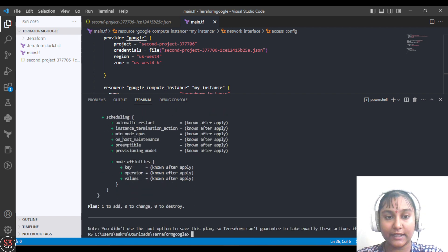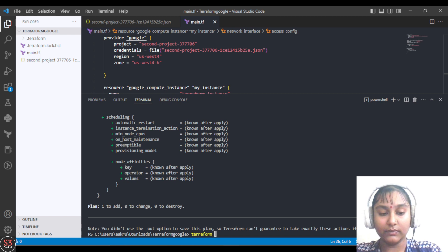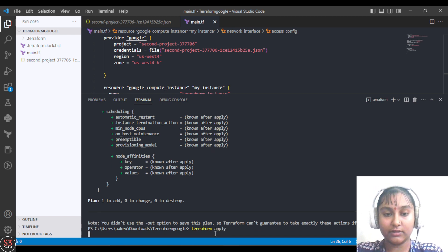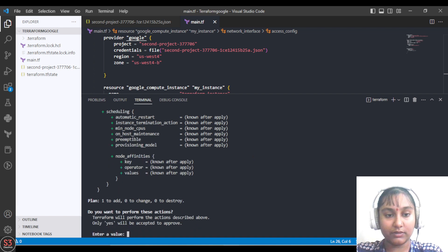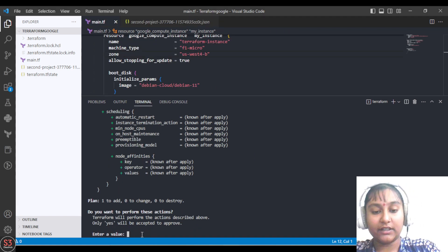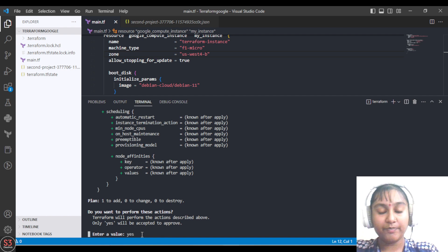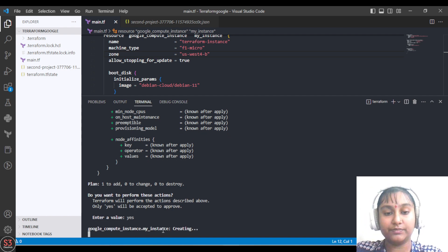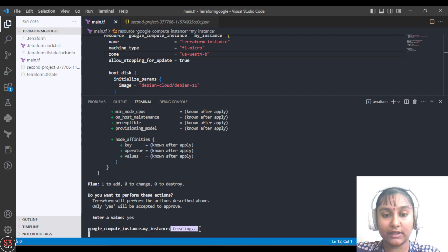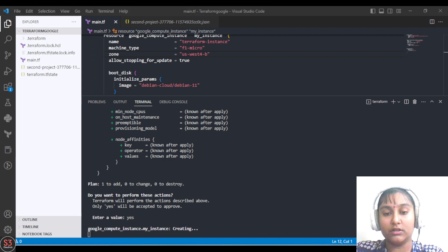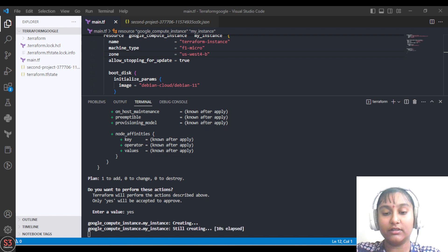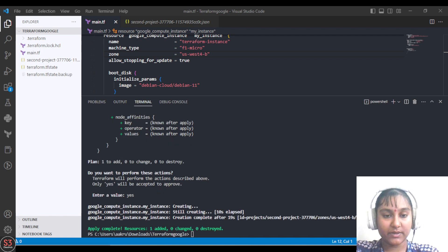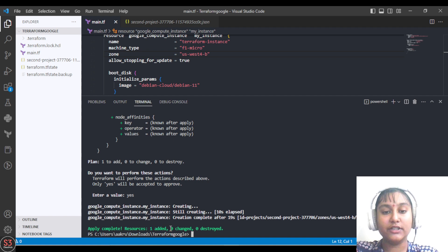Let's move further with terraform apply. It will ask you yes or no. Let's give yes here and create our first VM. It will take some time to create. It is showing that it's creating the VM. Our VM is created now. It is showing that 1 resource added, 0 changed, and 0 destroyed.